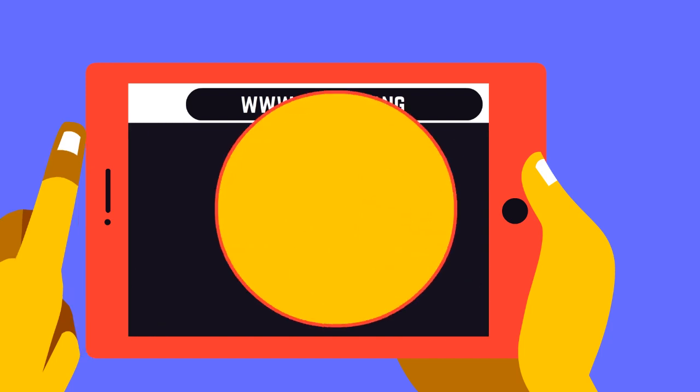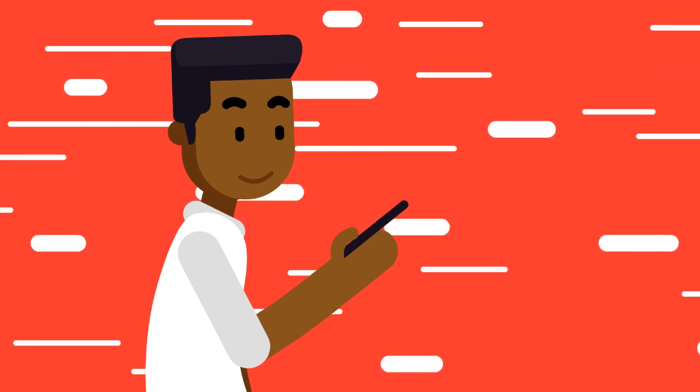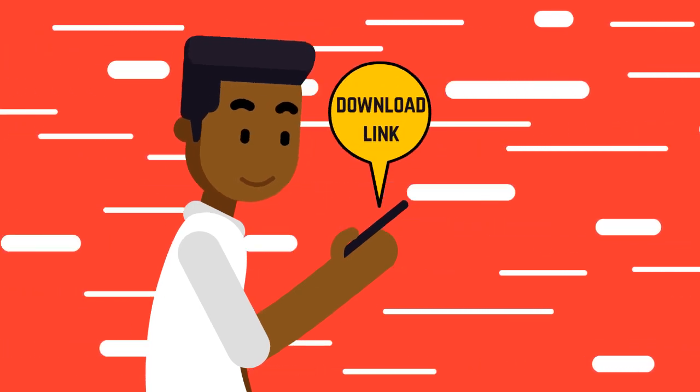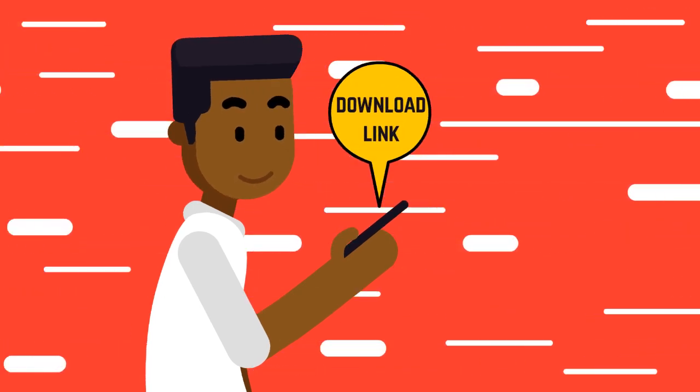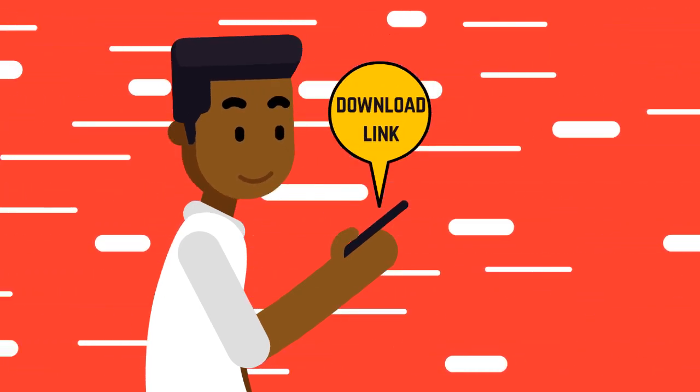Your ETCC is being processed. A link to download your ETCC will be automatically sent to your email within seven days.